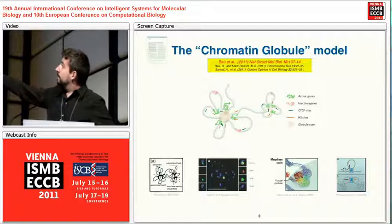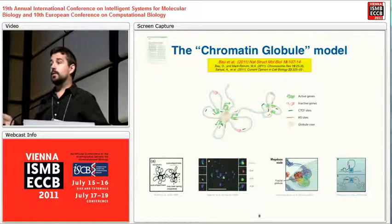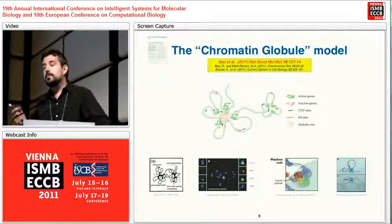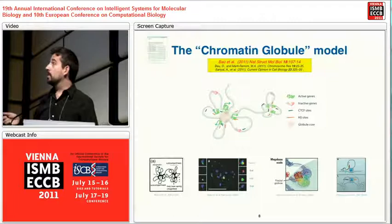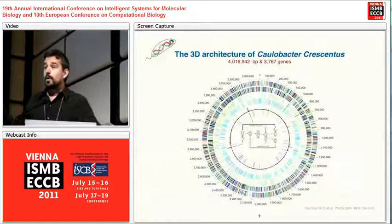This paper talks about the biology of the system. In the supplementary materials you get a hint of what we did computationally. Another paper in Chromosome Research gives a bit more detail. We are writing a third paper that will give a full release of the way we do this modeling.